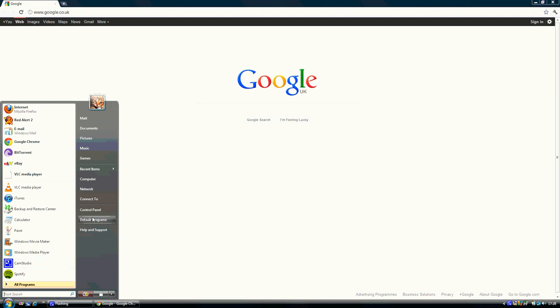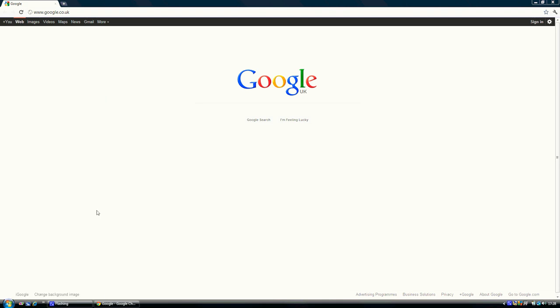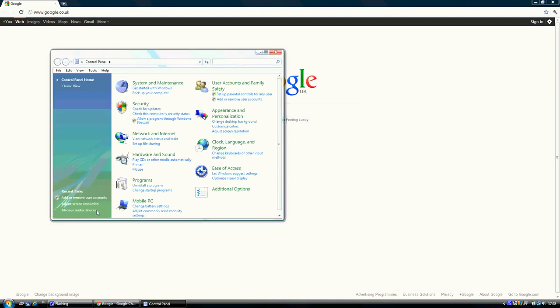First of all click start control panel. Once selected, in the top right hand corner there is an option for add or remove user accounts. Click that.